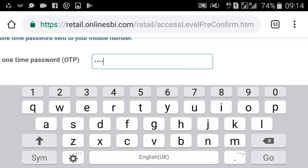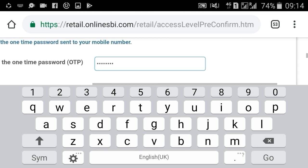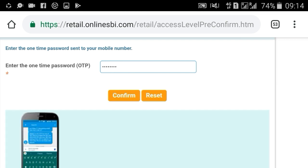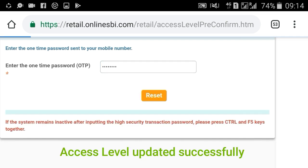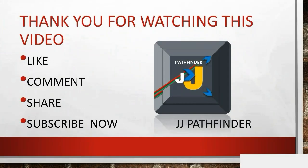Select the Confirm option. Access level updated successfully. Now this net banking account has full rights for all transactions.